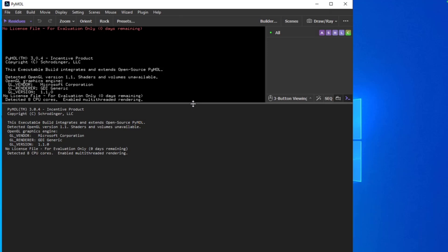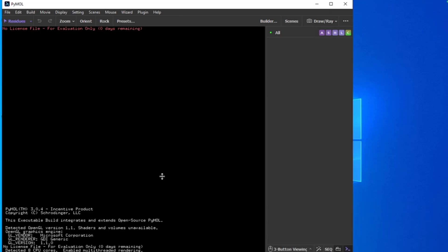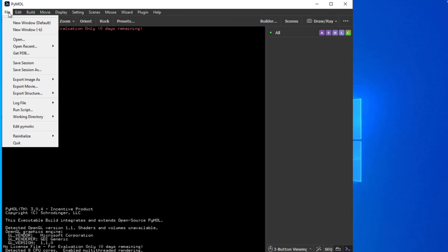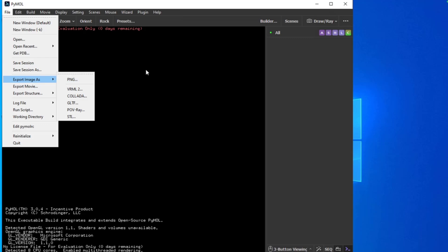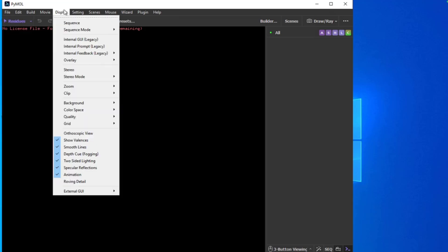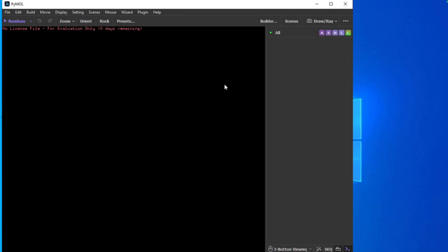Clicking on it opens PyMOL, and you can see it has the same interface as on Mac. You can go to File > Get PDB, save a session, export an image after analysis, or import files. Under Display you can change settings and configure the view however you like. Protein cleaning before docking studies can also be done here.